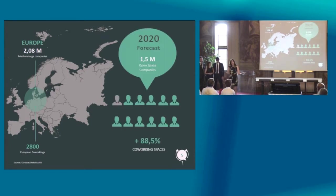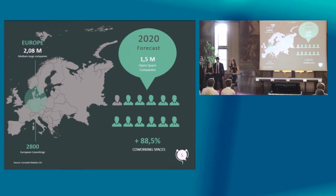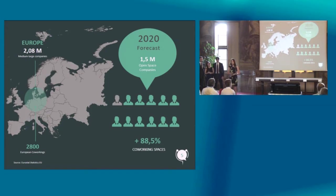At the same time, the number of co-working spaces is increasing. And in the next three years, it will go up by over 88%. An effective solution to manage noise in open offices is needed now.